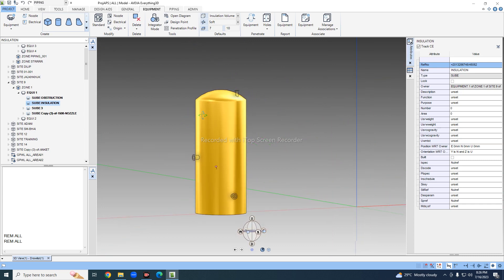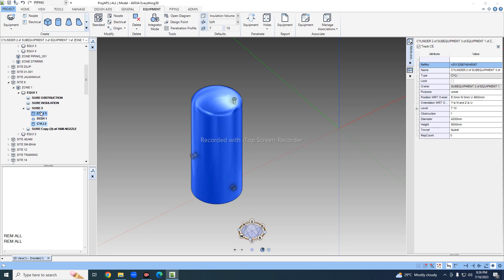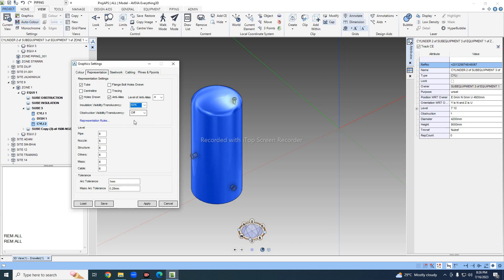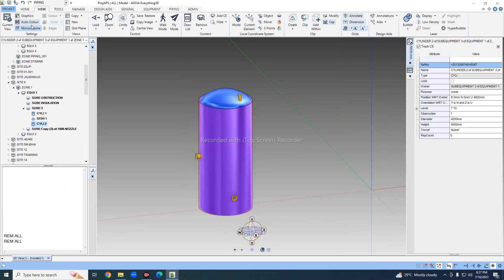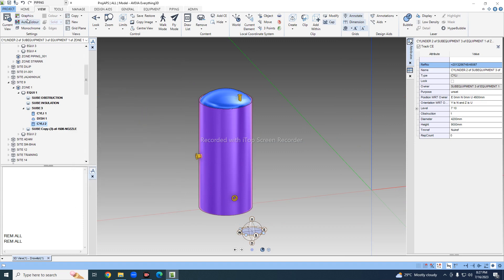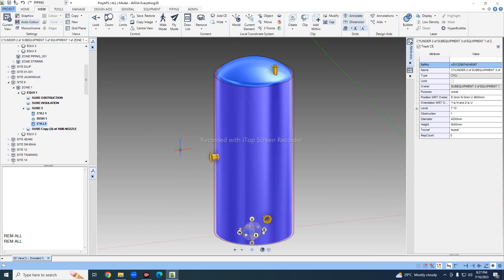Now you can see the insulation is not visible around the tank. To make it visible, go to View Graphics and set the insulation to 50% and click Apply. Do the same for obstruction — set visibility to 50%. If you give solid it comes fully solid, so it's better to give some percentage like 12% or 75% — it will appear transparent.